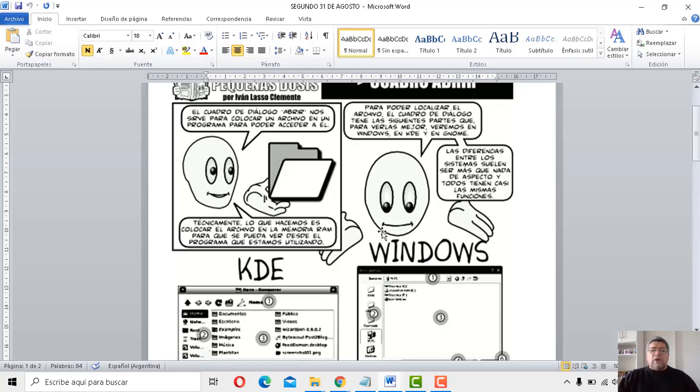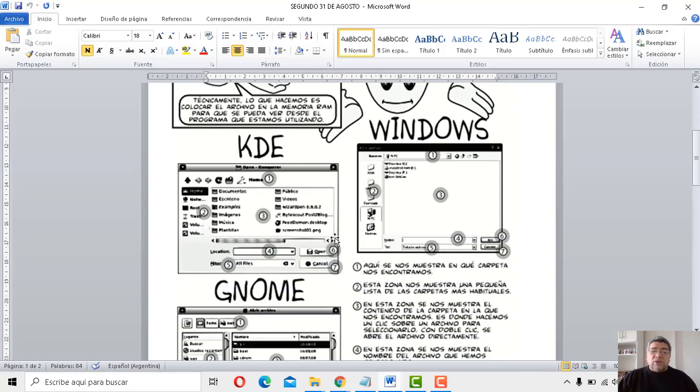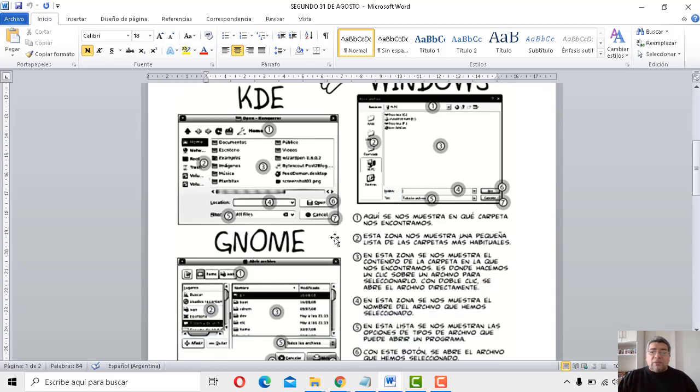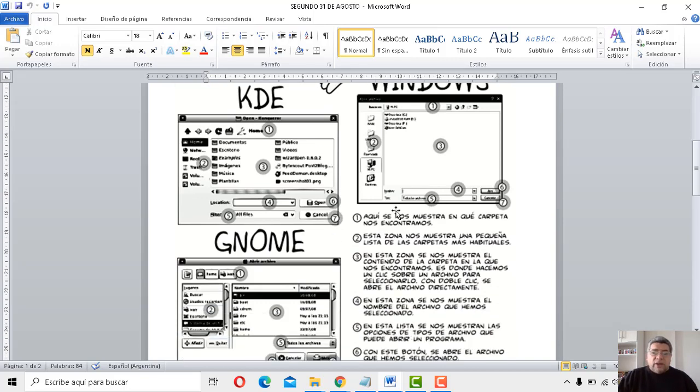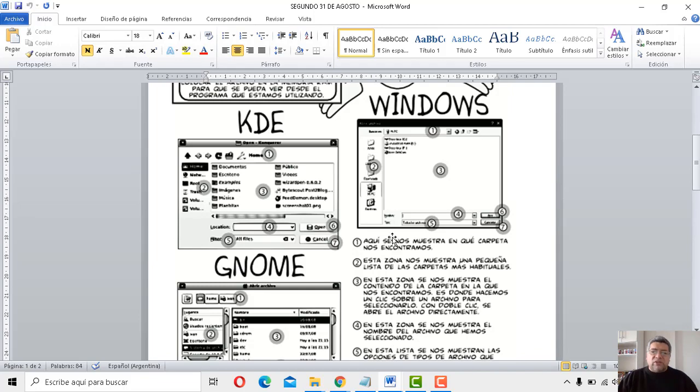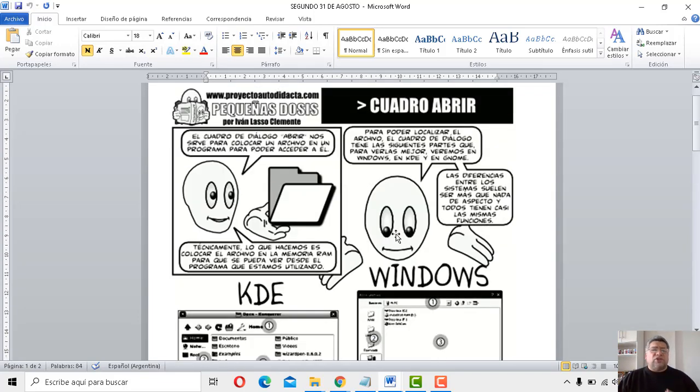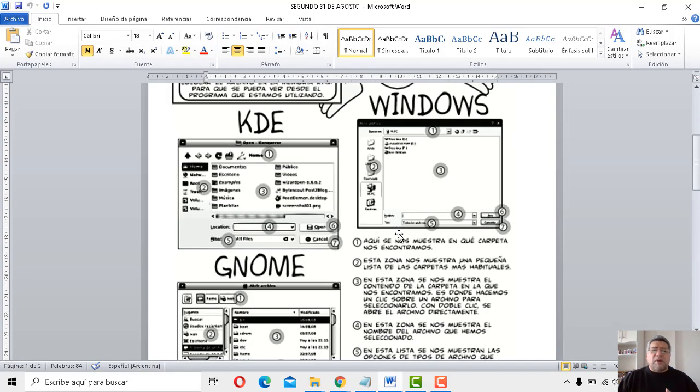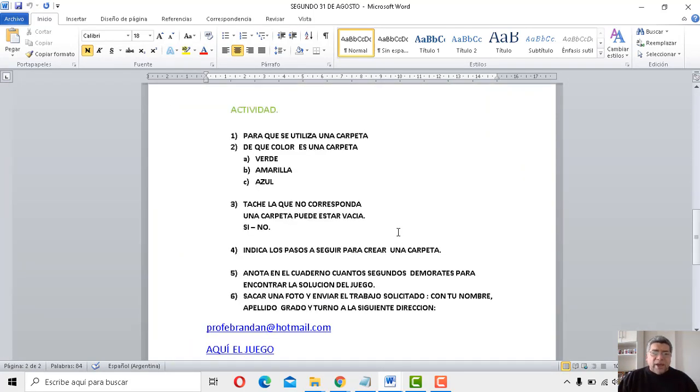Fácil, fácil. Igual acá Angelo te va explicando todos los pasos a seguir para poder llegar y utilizar el objetivo. Después, obviamente para guardar cosas también están todos los pasos detallados. Pero vamos a ver el cuestionario que tenemos preparado para el día de hoy.